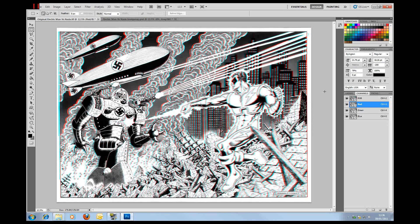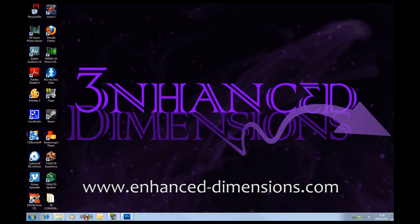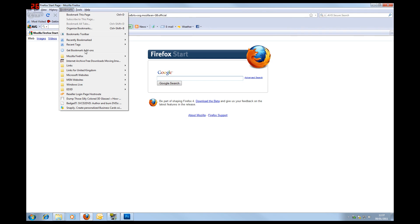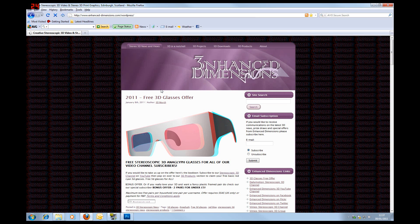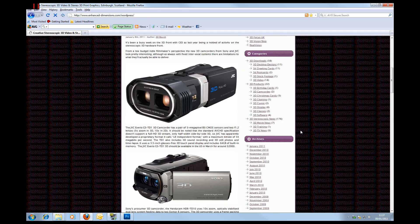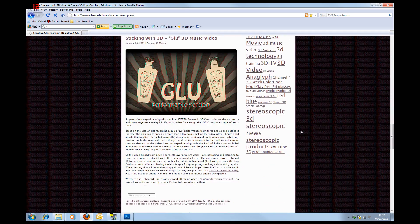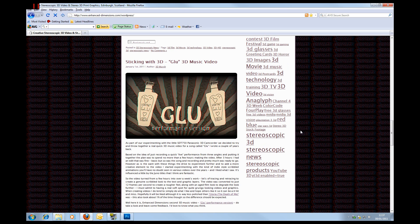I hope that's been useful for you. If you've enjoyed that, please do come and visit us at enhanceddimensions.com where you'll find a whole load of tutorials and lots of stereoscopic goodies to download. There's a free glasses offer and just a whole lot of stereoscopic news and exciting stuff. So thank you for watching. This is Andrew Merchey for Enhanced Dimensions — hope to see you again. Bye now.